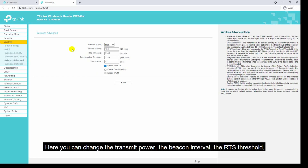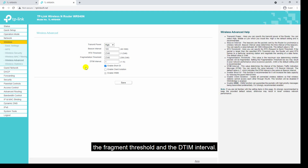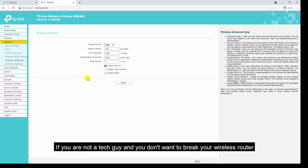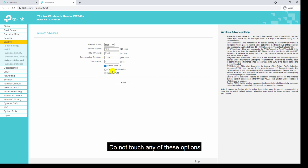The next sub-menu under wireless is wireless advanced. Here you can change the transmit power, the beacon interval, the RTS threshold, the fragmentation threshold, and the DTIM interval. If you are not a tech person and you don't want to break your wireless router, do not touch any of these options — leave them as default.